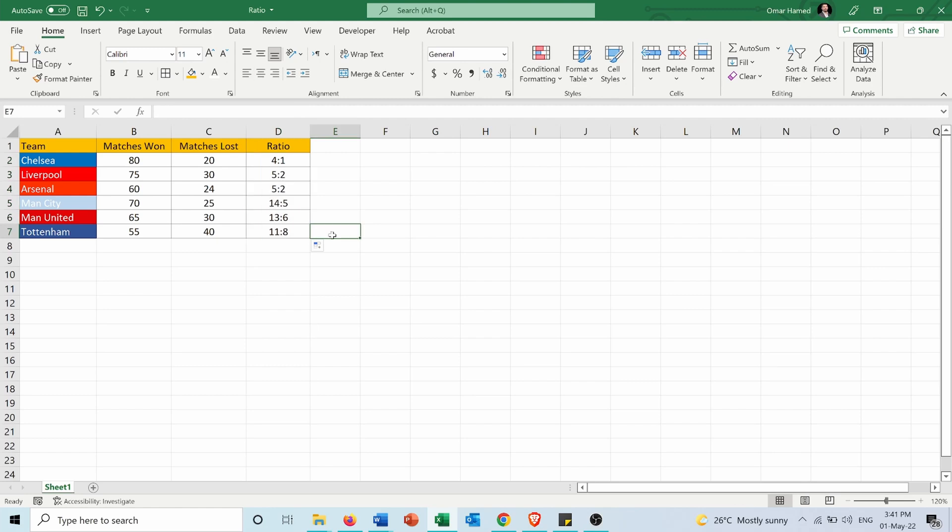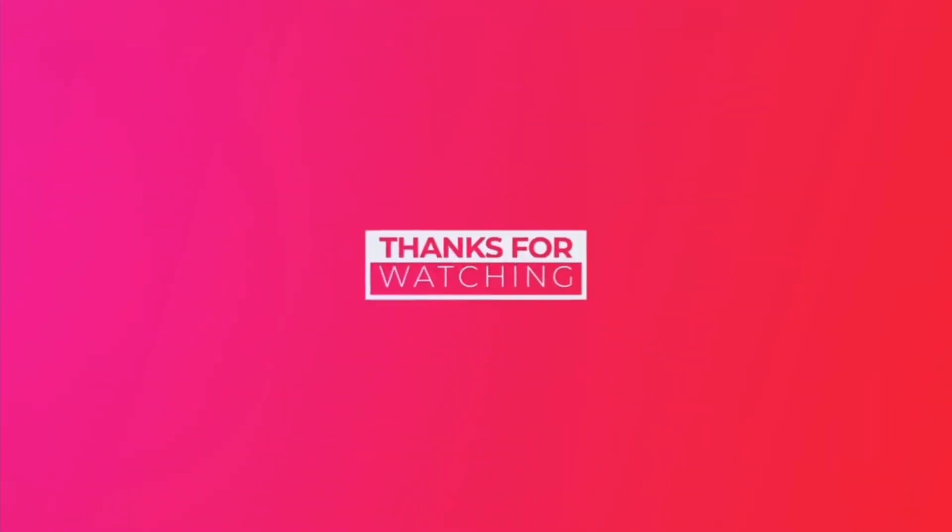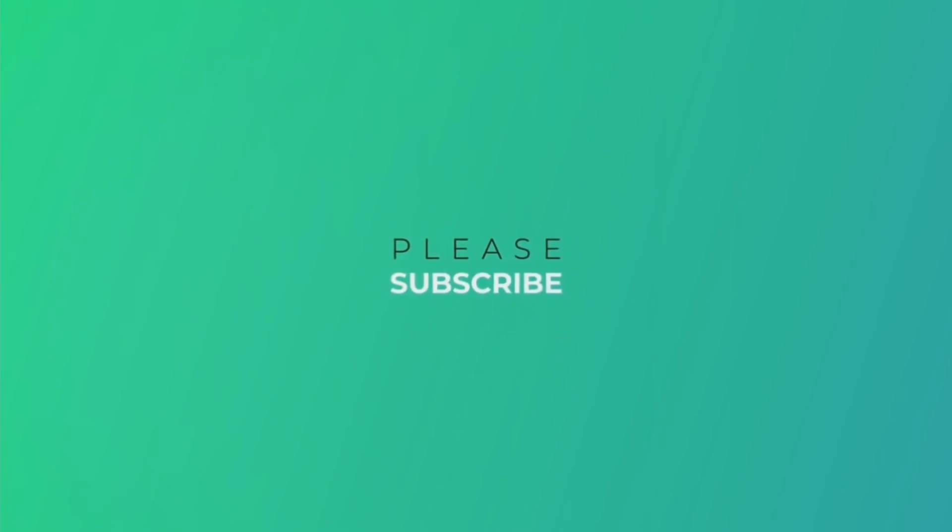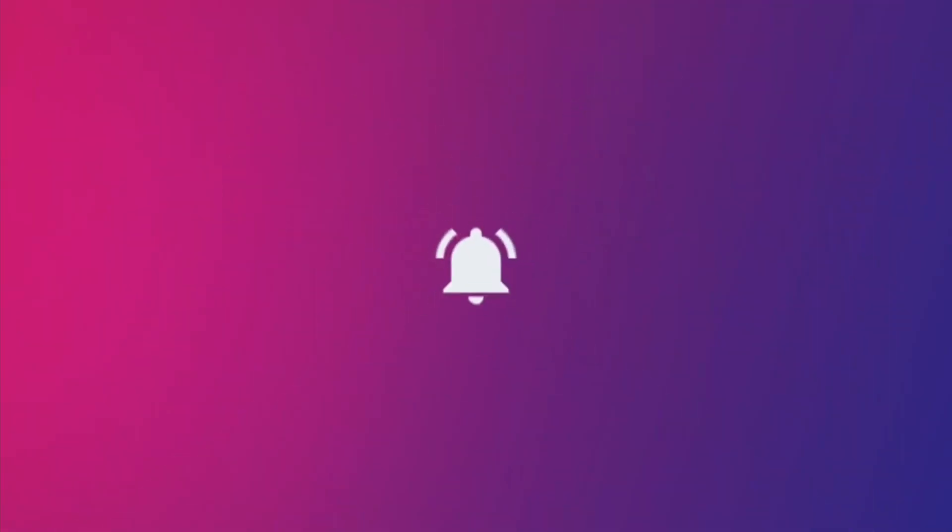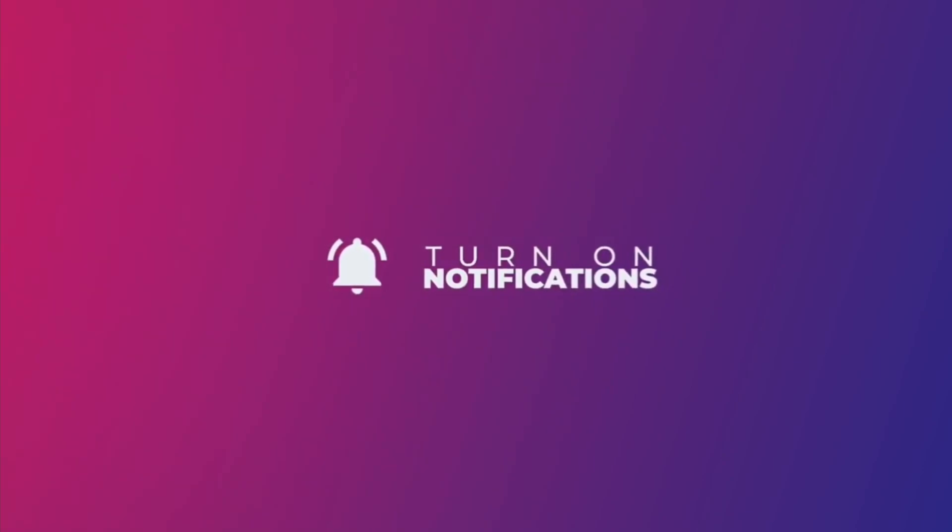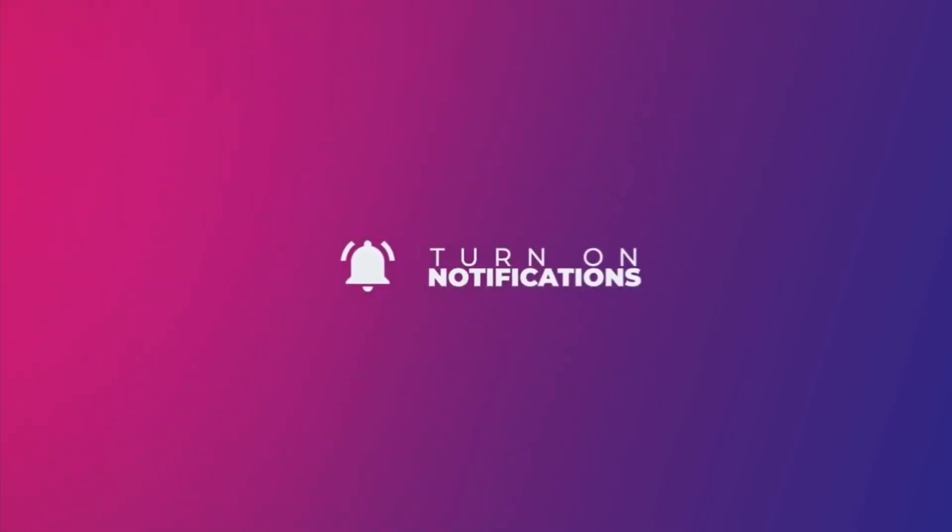I hope this video was helpful for you. Don't forget to like it and share it with your friends and subscribe to my channel.